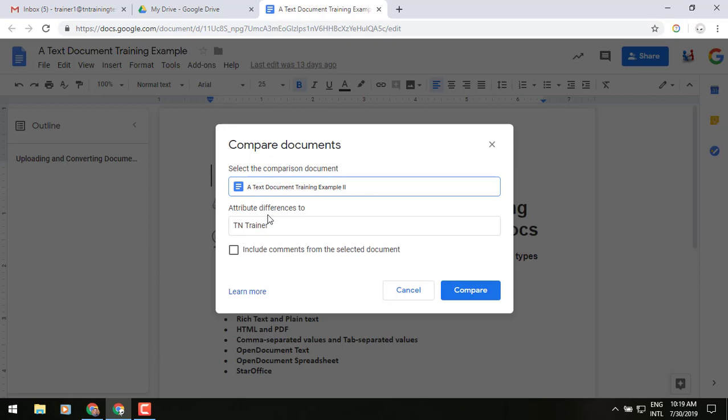Attribute the differences to, meaning who do you want to own this new version of the file, if that's the case. We can include the comments from the previous document and so on if we'd like to look at that. And then we can click on compare.